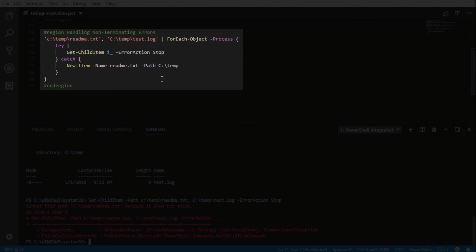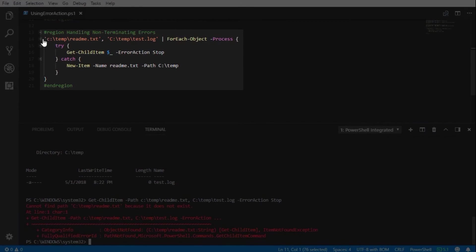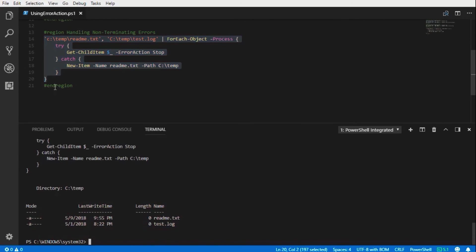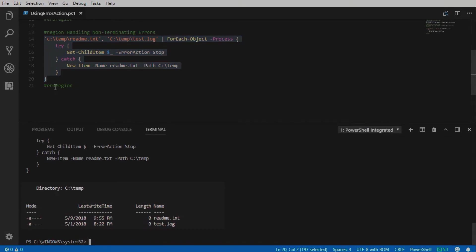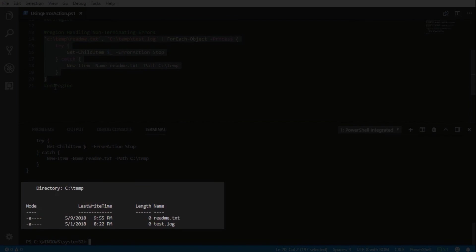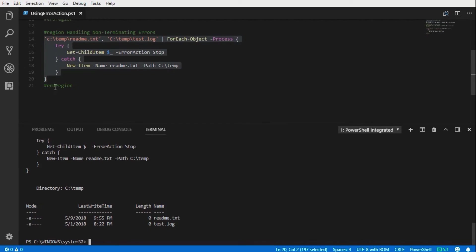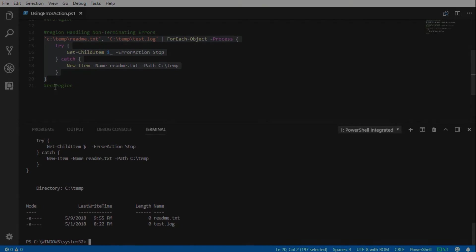Running this script, you can see that the readme.txt was created and the test.log was found. That covers everything we have in this snip. Thank you for watching.